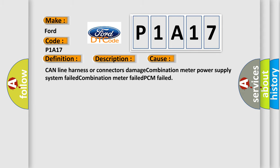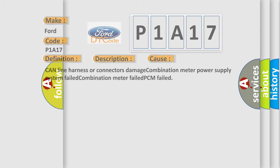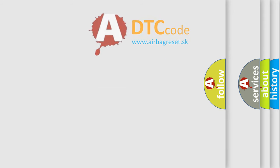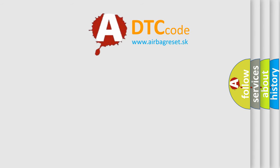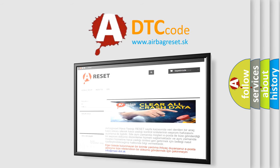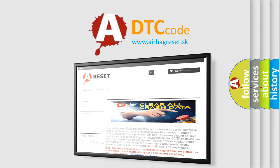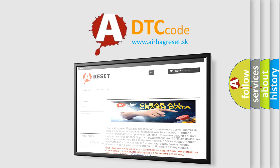The Airbag Reset website aims to provide information in 52 languages. Thank you for your attention and stay tuned for the next video.